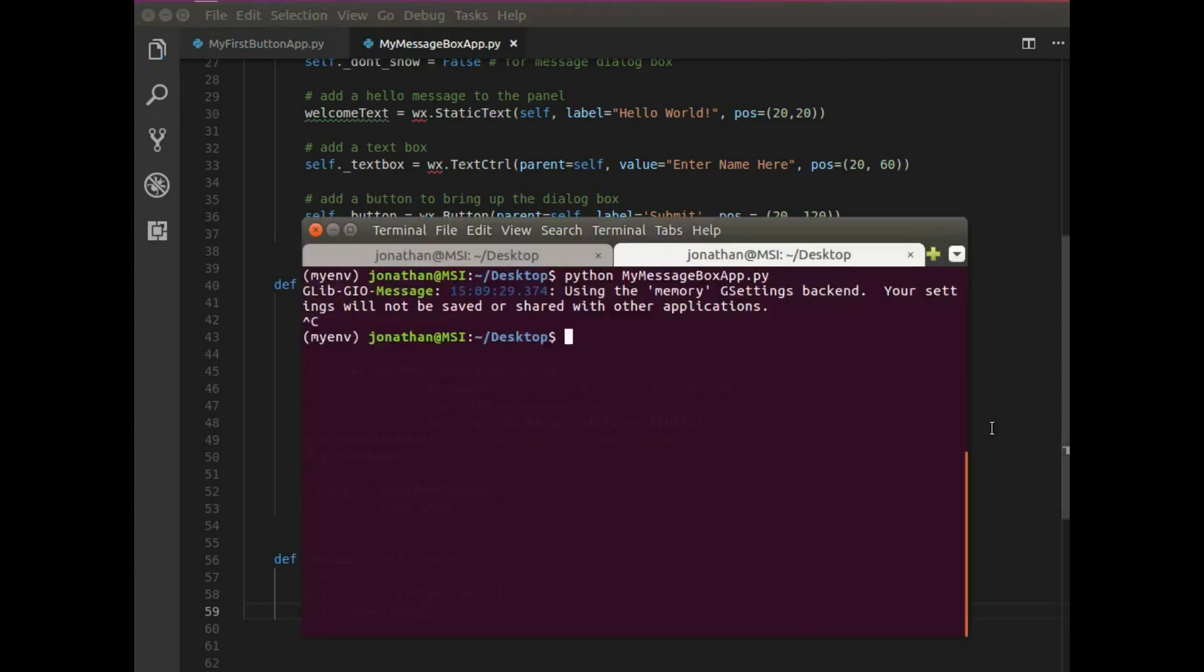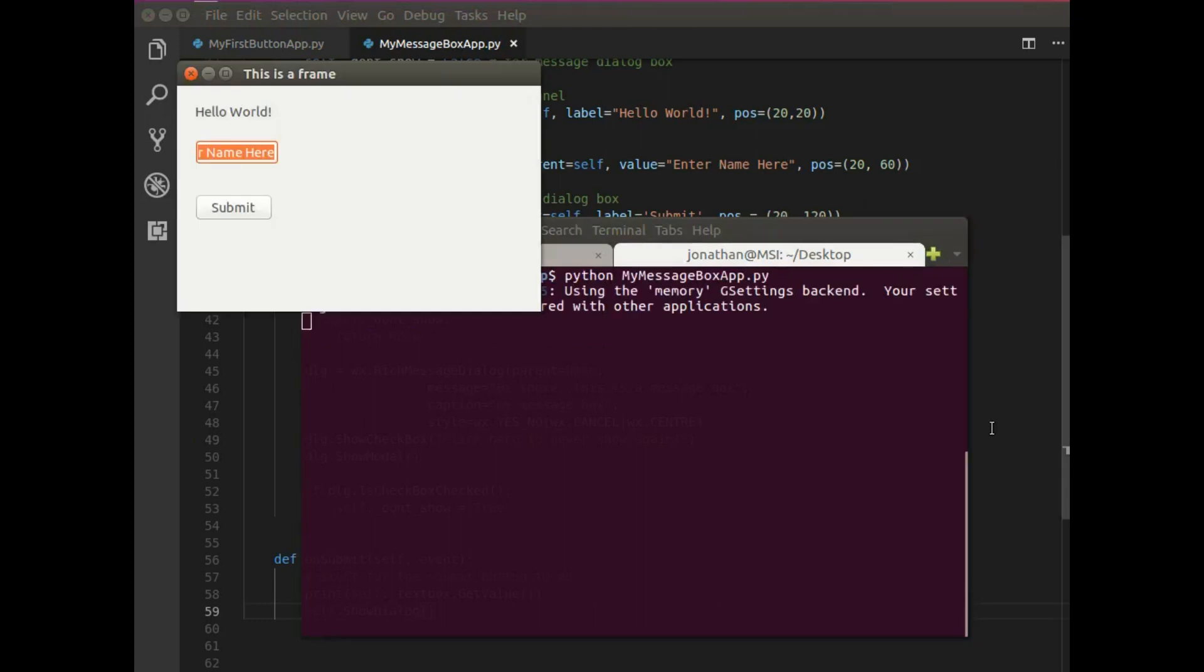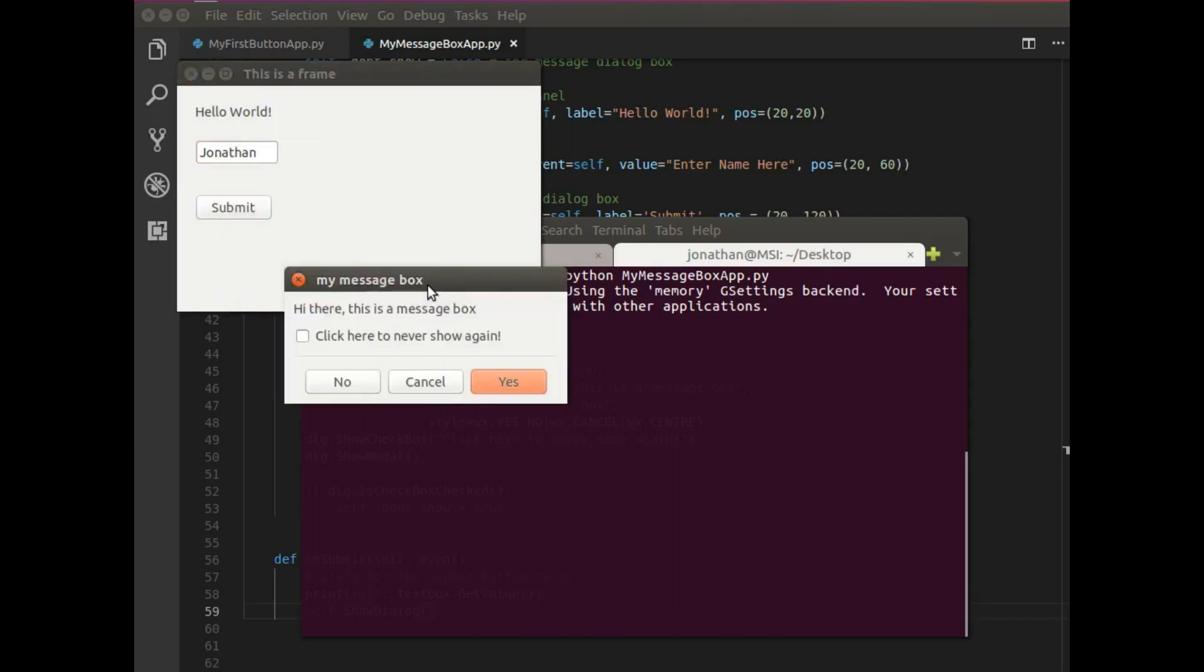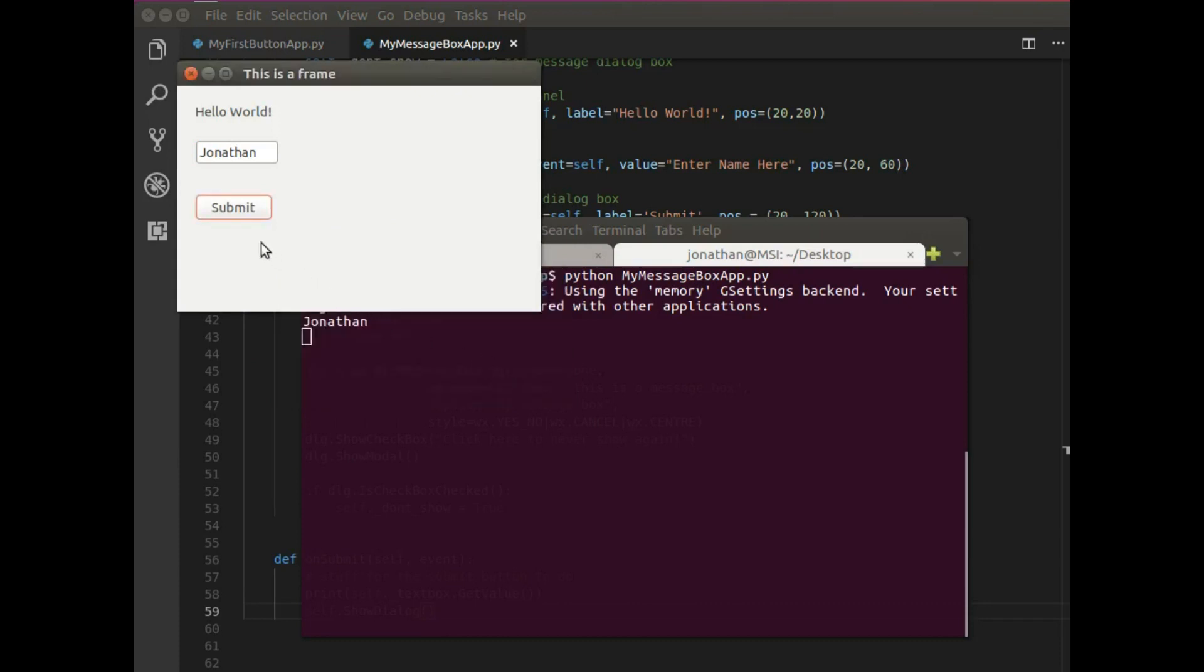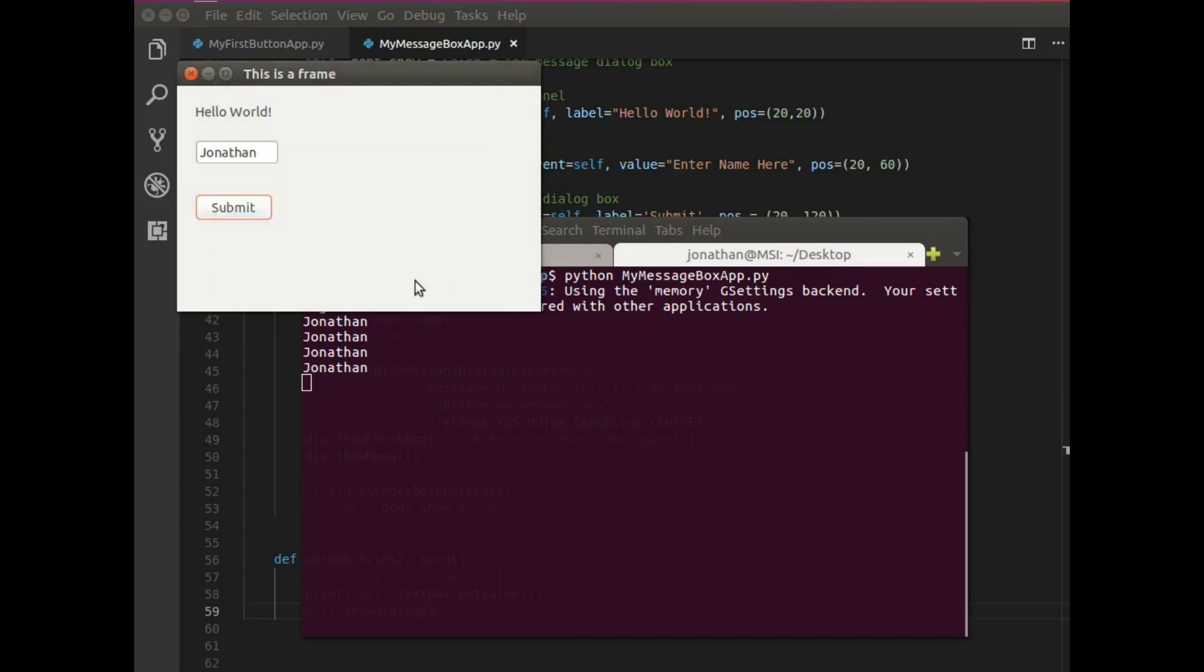We got our message box, but I don't want this here as I launch my application. I want it when I submit. So actually I need to move this function and put it under the action, which is on submit. There we go. And great. So now I have my window application and type my name, Jonathan, and I'm going to hit submit. And hey, what do you know? We got our message box. I'm just going to click yes. Submit. Do this a couple of times. Well, now that we've seen our message box a couple of times, I don't want to see this ever again. So I'm going to click this click here to never show again box. Yes. And there you go. So that's how to create a window application with a message box.